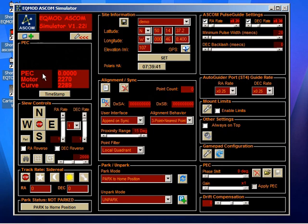The other thing we should probably say is that there's a button on here that says timestamp. That is really only used when you're recording PEC. If you're recording it with a third-party application like PHD or MetaGuide or those sort of guiding applications, we have to use the timestamp button to ensure synchronization of the data with the motors.